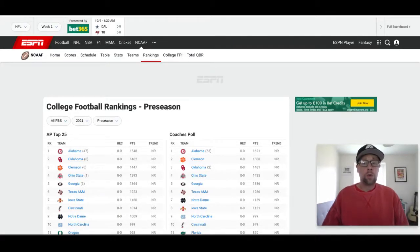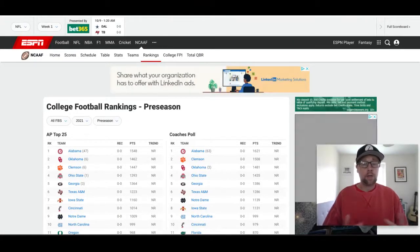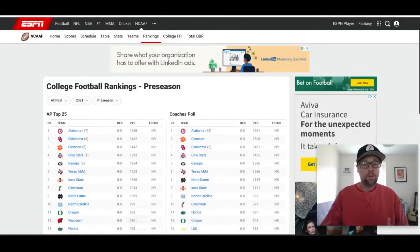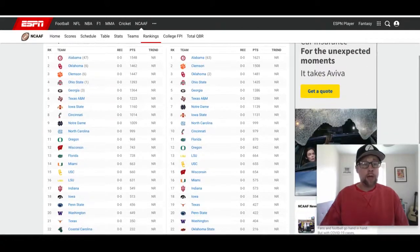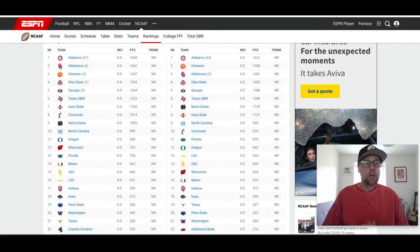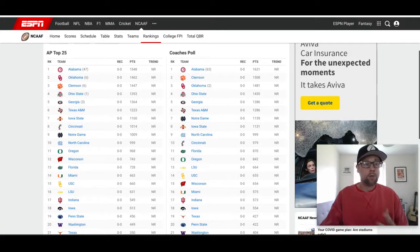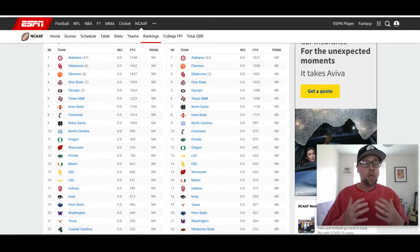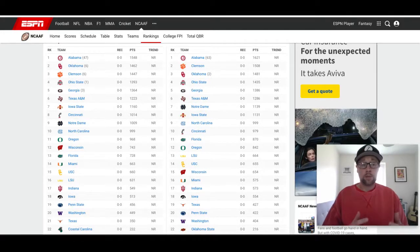We've pulled up ESPN, which has the AP poll and the Coaches poll. Scrolling down to get the top 22 teams, Alabama is leading the way in both polls, with a little bit of disagreement as we go further down. I prefer the AP poll, and that's what we're looking at here with Alabama on top.